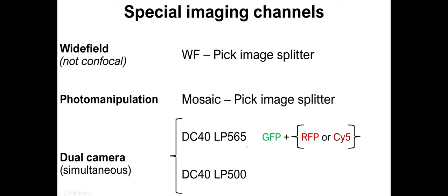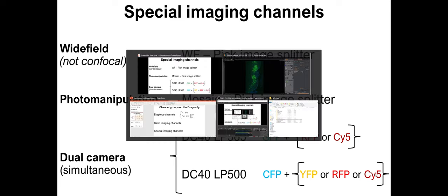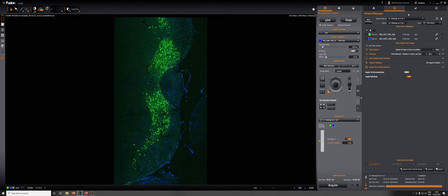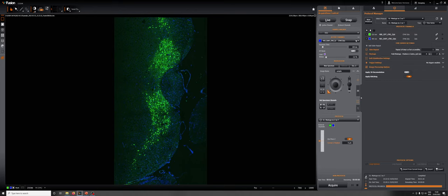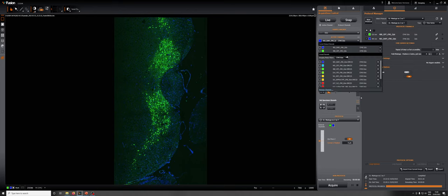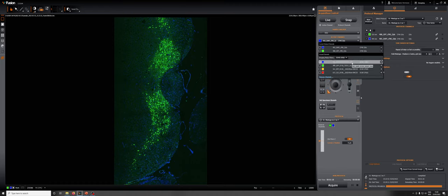And then there are a family of settings that you use when you want to use both cameras at the same time. So image two channels simultaneously, one on each camera. And those two subfamilies of settings are called DC40 LP565 and DC40 LP500. The top one, the LP565, allows you to combine GFP on one camera with RFP or PSY5 on the other. The second setting, DC40 LP500, allows you to combine CFP on one camera, and then YFP, RFP, or PSY5 on the other. And again, those settings are, if we add one here or if we go here, you can go to those specific subfamilies and choose different combinations.